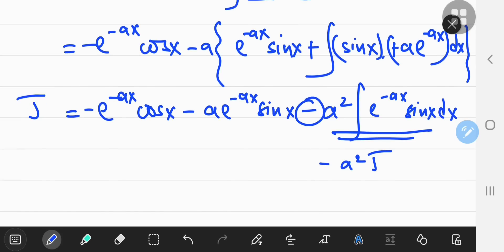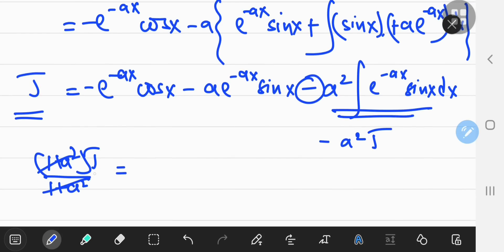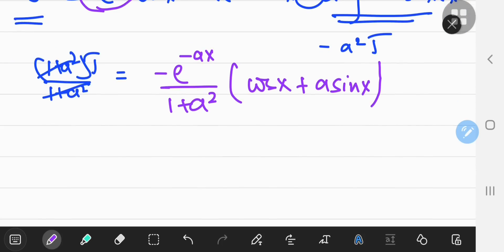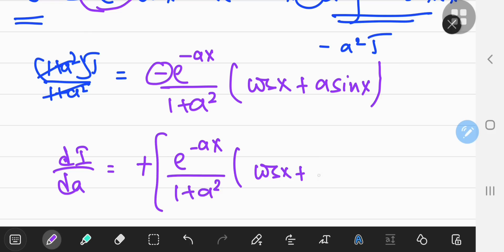And since I wanted the derivative of i with respect to a, which was exactly the same integral but with an additional negative sign, the two negatives convert to a positive. So di/da equals e to the negative ax over 1 plus a squared times cos x plus a times sine x, evaluated with limits from 0 to positive infinity.